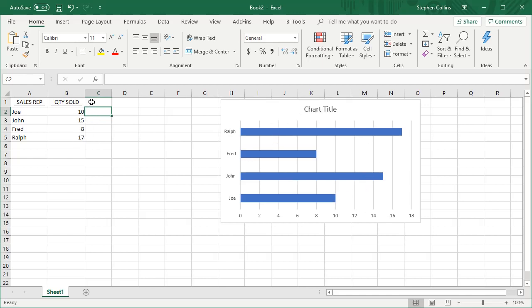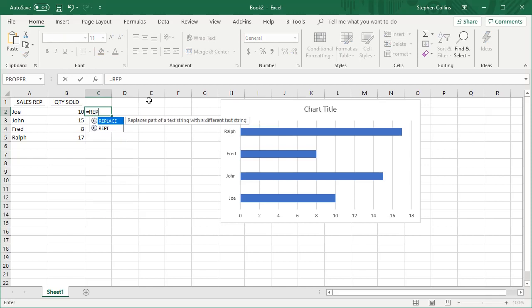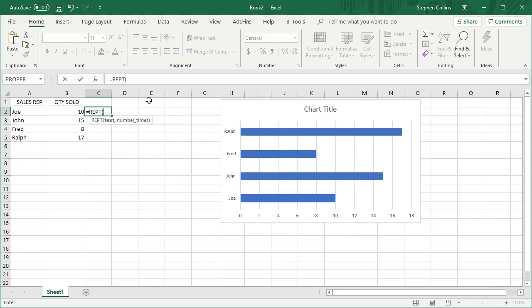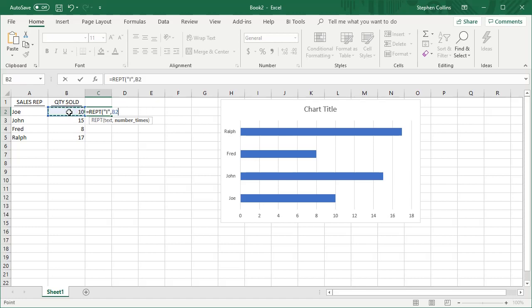We can do that using the repeat function. It's really simple. Type equals REPT and then open the parentheses. Put in the text that we want to repeat surrounded by quotation marks. I'm going to use a capital I. Then type a comma and tell it how many times we want this character to be repeated. We're going to use the number in cell B2, then close the parentheses.